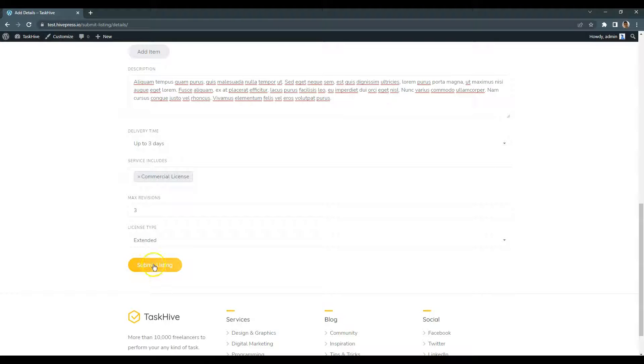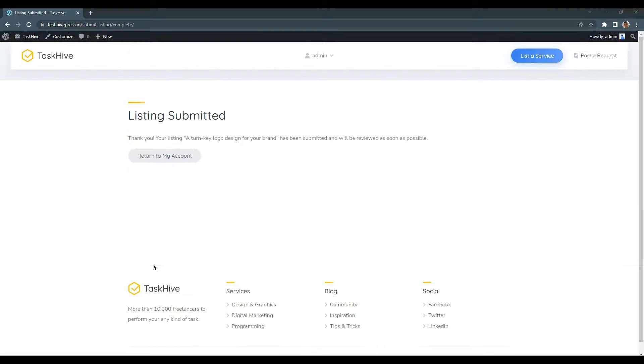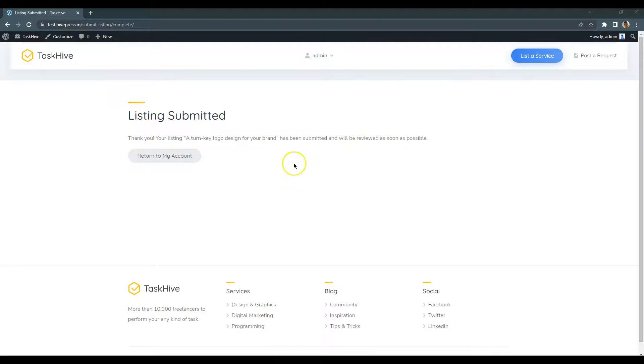After completing the form, click on the Submit Listing button. As you can see, the listing is sent for review and the website admin can approve or reject it.